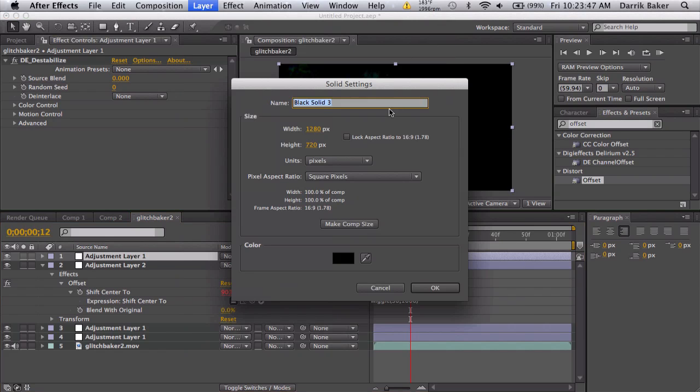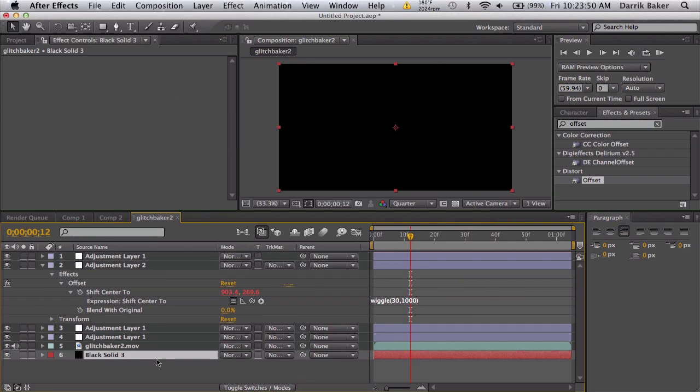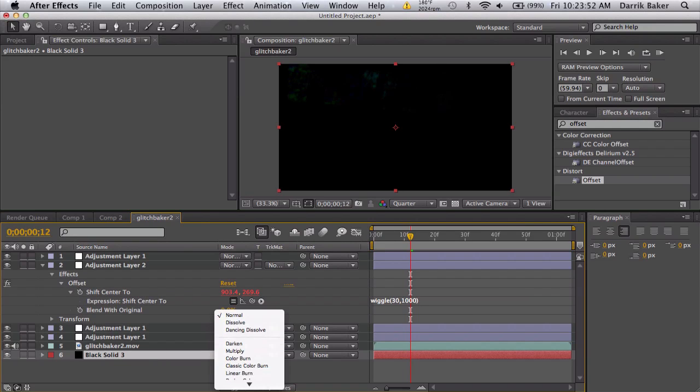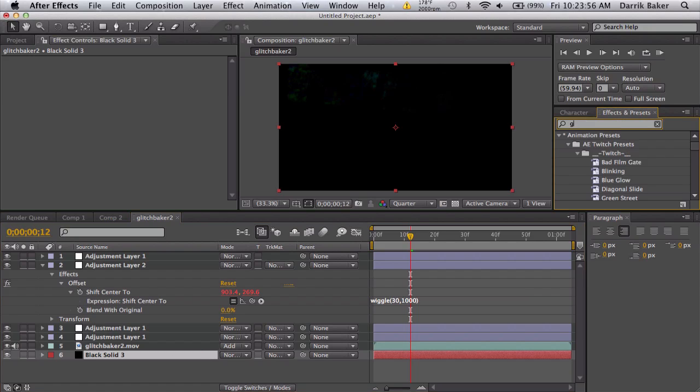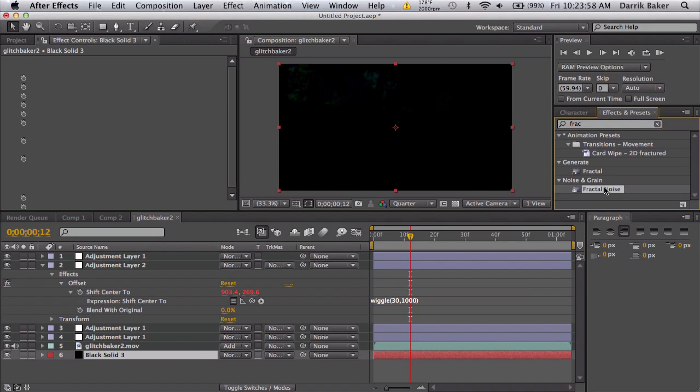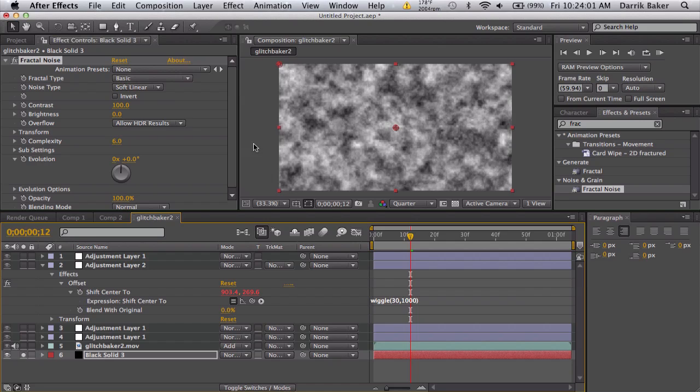Since it's a little too much, only black, I want to make a new solid, put this all the way on the bottom, set your glitch to add. On that black solid, let's make like a fractal noise.